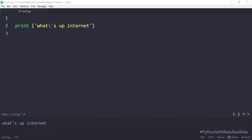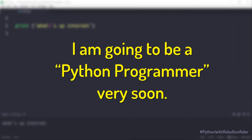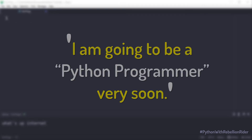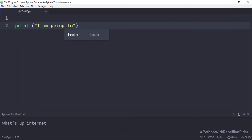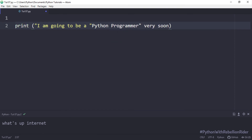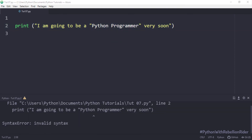Let's do one more example. This time the string will be "I am going to be a Python programmer very soon." This string contains an entire phrase enclosed inside a pair of double quotes, which means according to the rules we need to wrap this string into a pair of single quotes. But who cares about rules? At least here at Rebellion Rider we don't. So let's wrap this string into a pair of double quotes and see what happens. We got the error: invalid syntax.